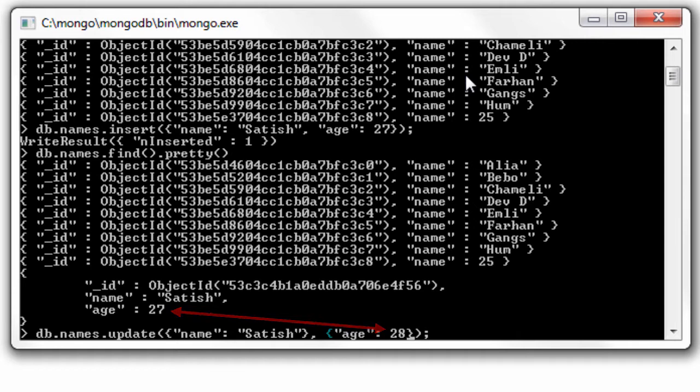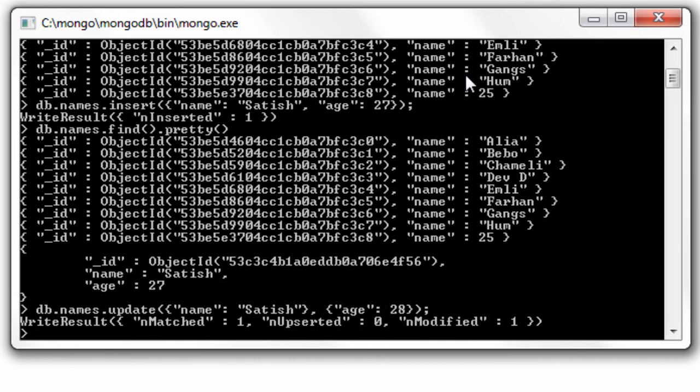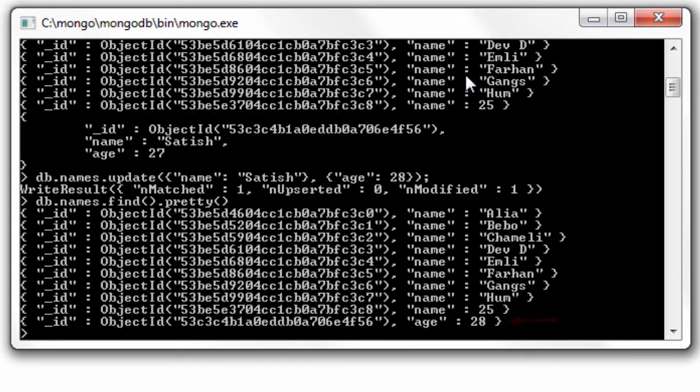Well, once this command is executed, look at the output. The name field has gone.